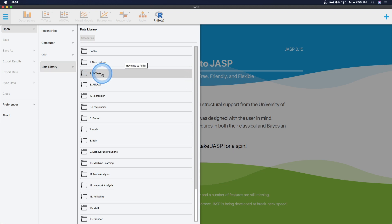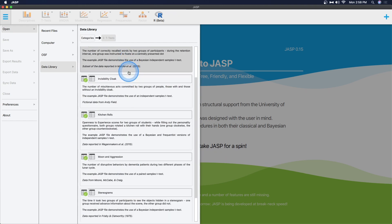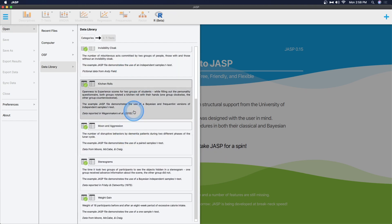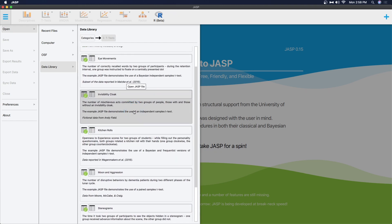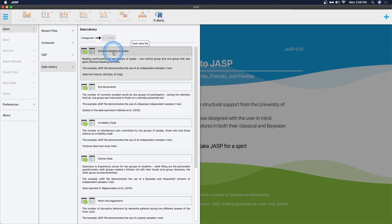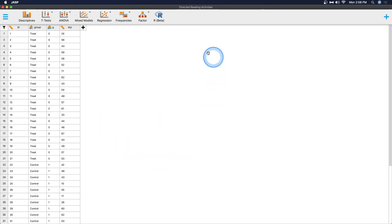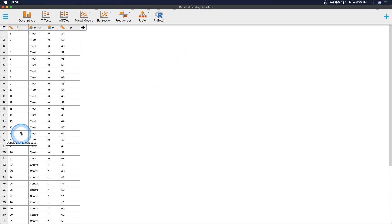We're going to go to the data library. This stuff is pre-installed with JASP, so you can get started with some data. We're going to go into t-tests. We have several t-tests that we can work from. I'm going to go ahead and just use the directed reading activities. Instead of opening the full JASP wrapper file, which has the output and all the notes, I'm just going to open up the CSV file. This will just open up the data file, and you can see directed reading activities here at the top.